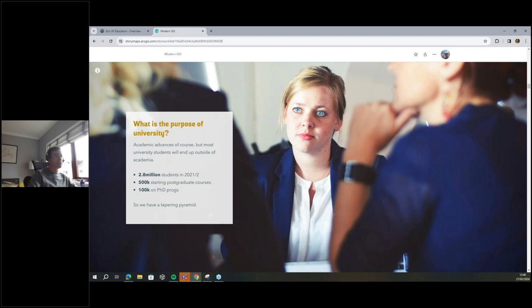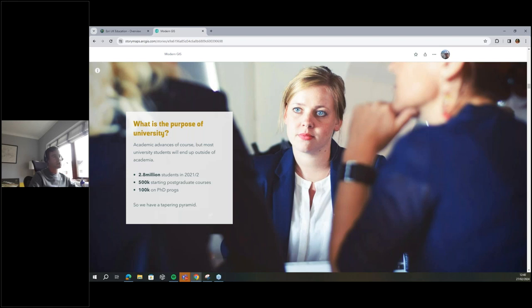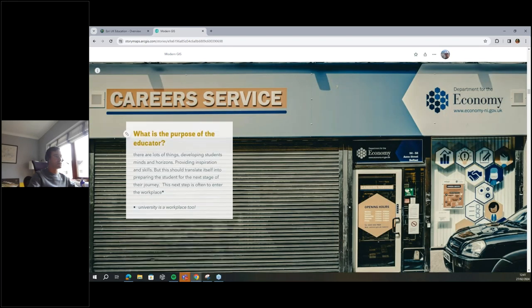What we have there is a tapering pyramid. When you think about tenure-track academics, how many of my PhD cohort are still in academia as researchers or lecturing staff? Out of ten of us, maybe two are still doing it — one is a professor at Birmingham. It's a small percentage that go on to that tenure track within academia, and the rest of us go off. The academic sector needs to develop students' minds and horizons, providing inspiration and skills that translate to prepare the student for the next stage of their journey, which is often entering the workplace.